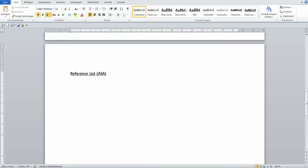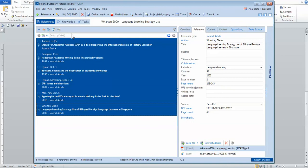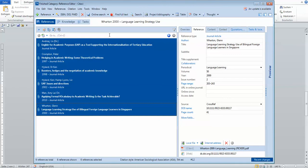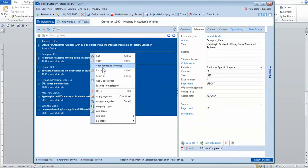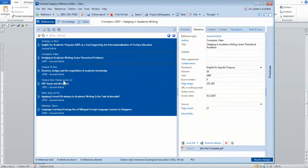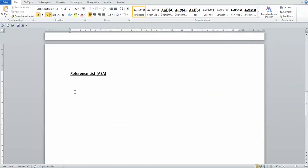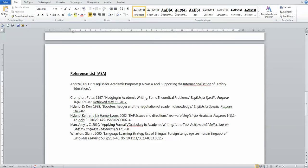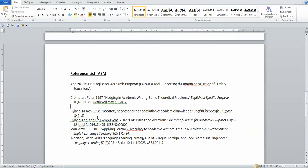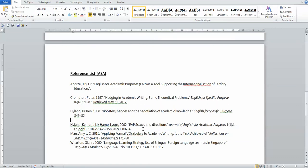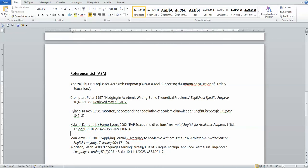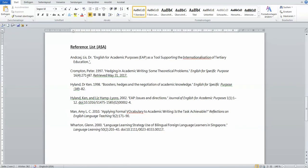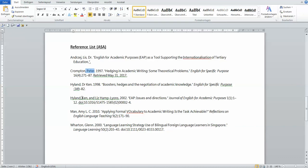So now this is ASA. I'll go back to Citavi, tell Citavi I don't want APA now or Harvard. I want it in ASA. Copy and paste. And you can see right away, the first names are all spelled out, just like how ASA likes it.